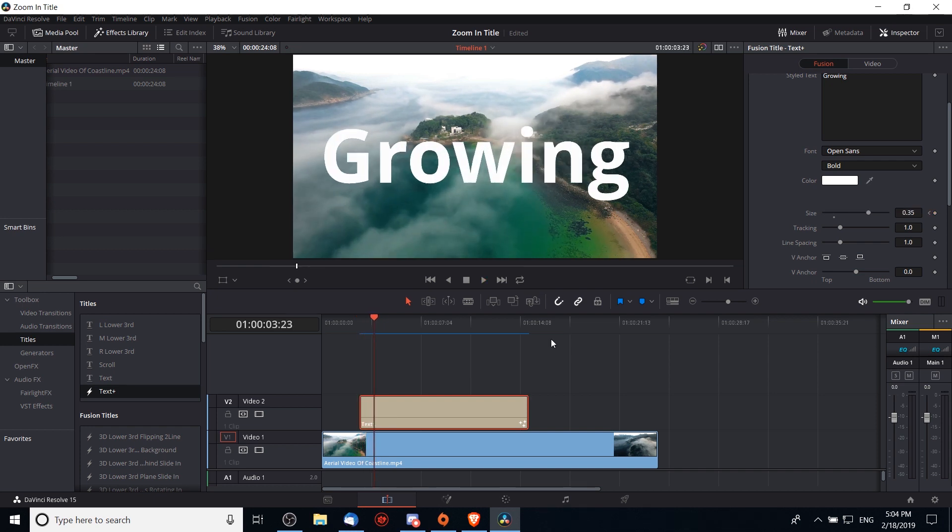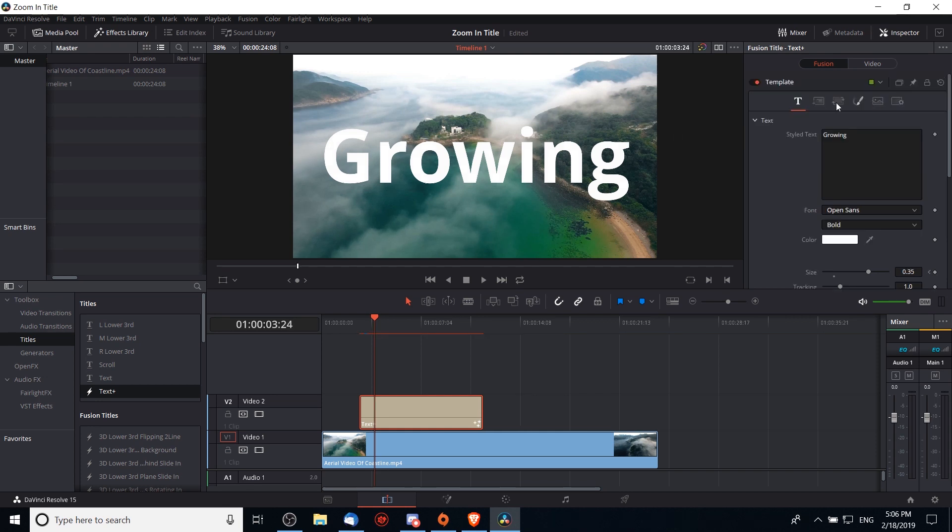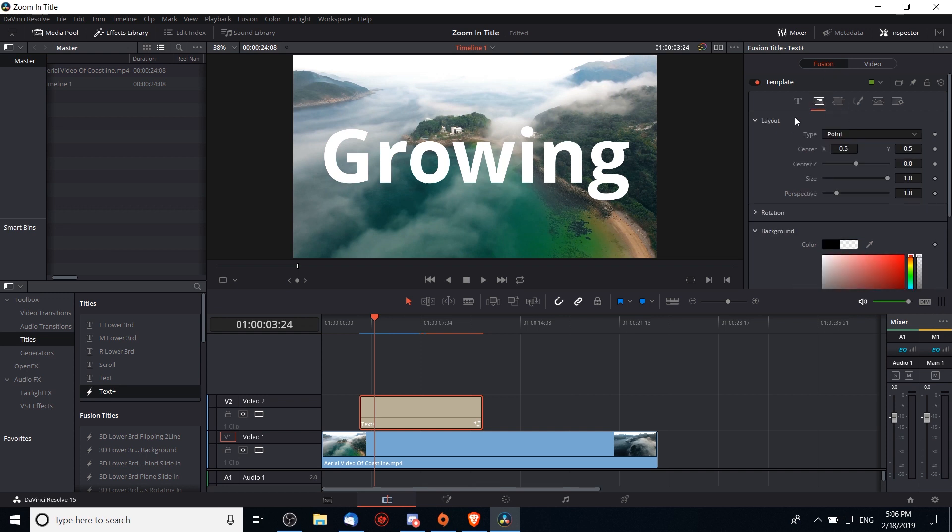Now one other thing we could do on top of this to make it a bit more interesting is to have the size increase but coming from a certain direction, so our text could be coming from the top of the screen, the left of the screen, one of the corners, or wherever. We can achieve that effect by going over here to the layout tab. Note that this is still nested under fusion at the top of the inspector. In the layout tab we can see that it is adjusting for point here, which is what we want.